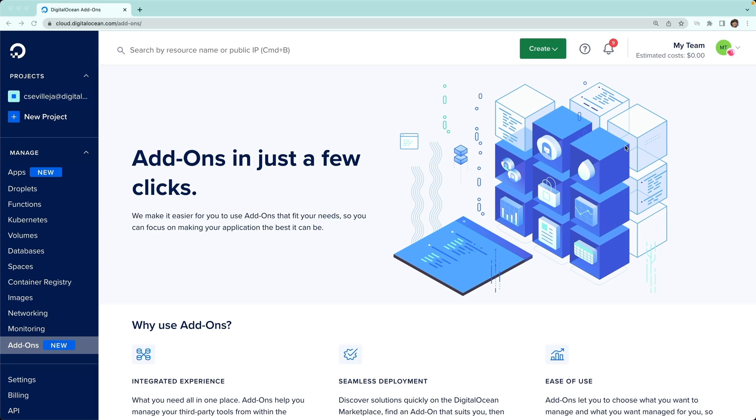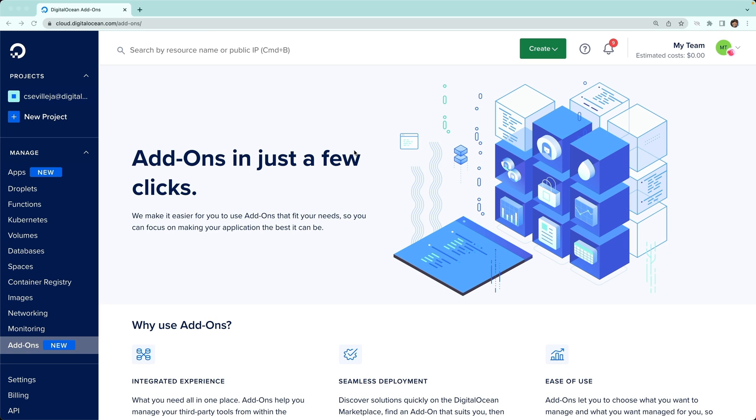Hey there, today I wanted to talk about new DigitalOcean add-ons. These are coming from the DigitalOcean marketplace—a new category of software and services that you can add on to your existing DigitalOcean resources. Here I am in our DigitalOcean dashboard. I've gone and clicked the add-ons button down on the left sidebar here.